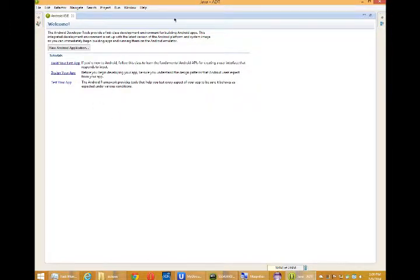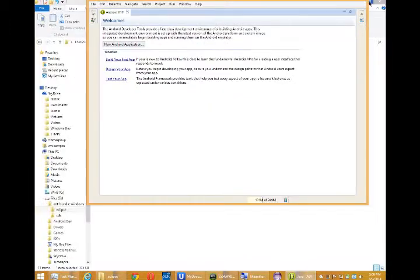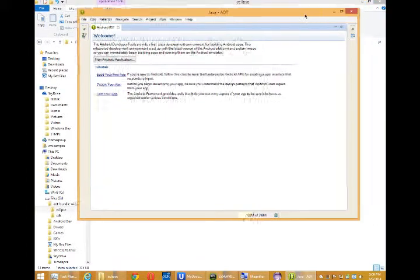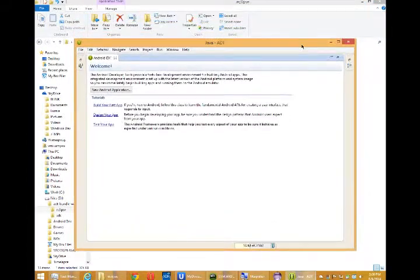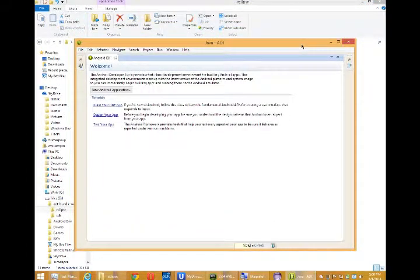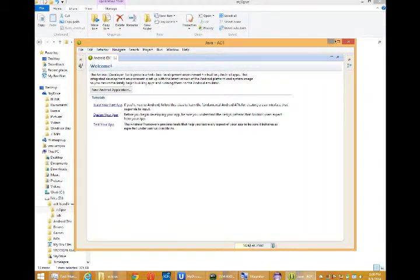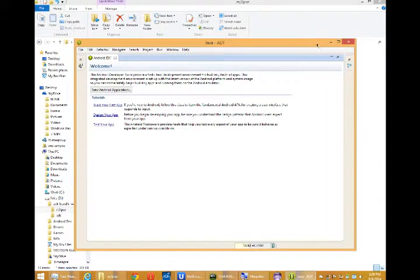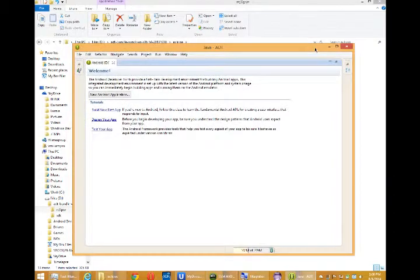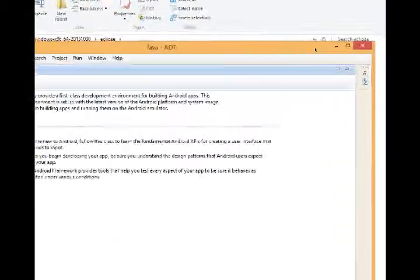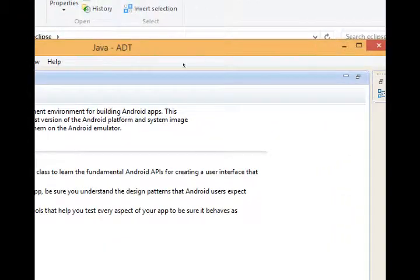The next thing that will probably show up is a question about, would you like to send statistics to Google? You can say yes or no. Doesn't matter. I've selected no. Then when I get the next window, this is finally Eclipse, actually.